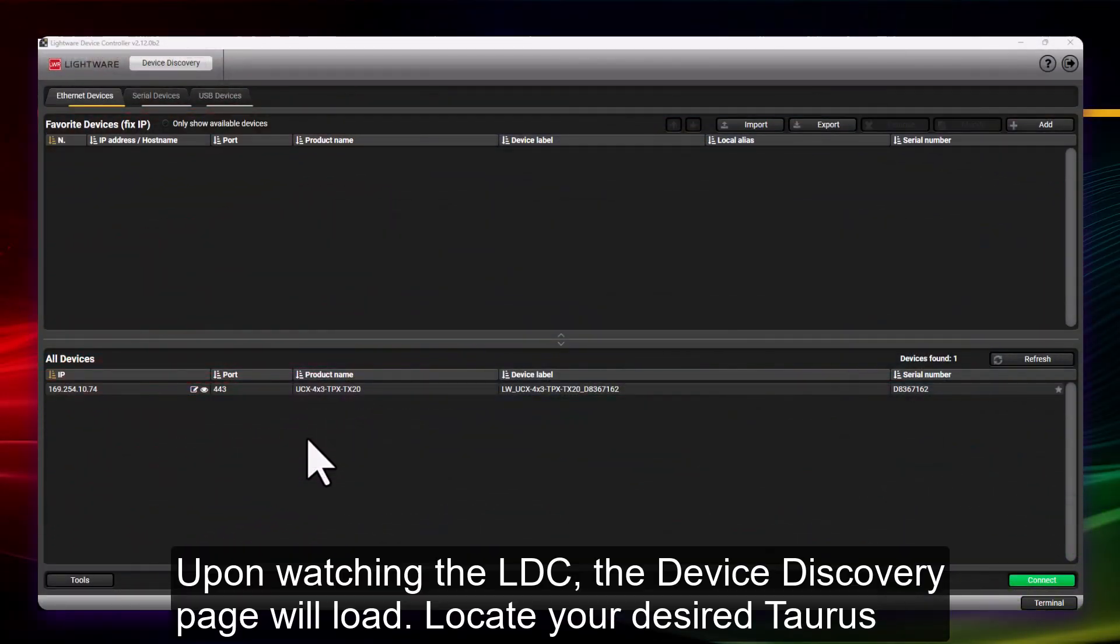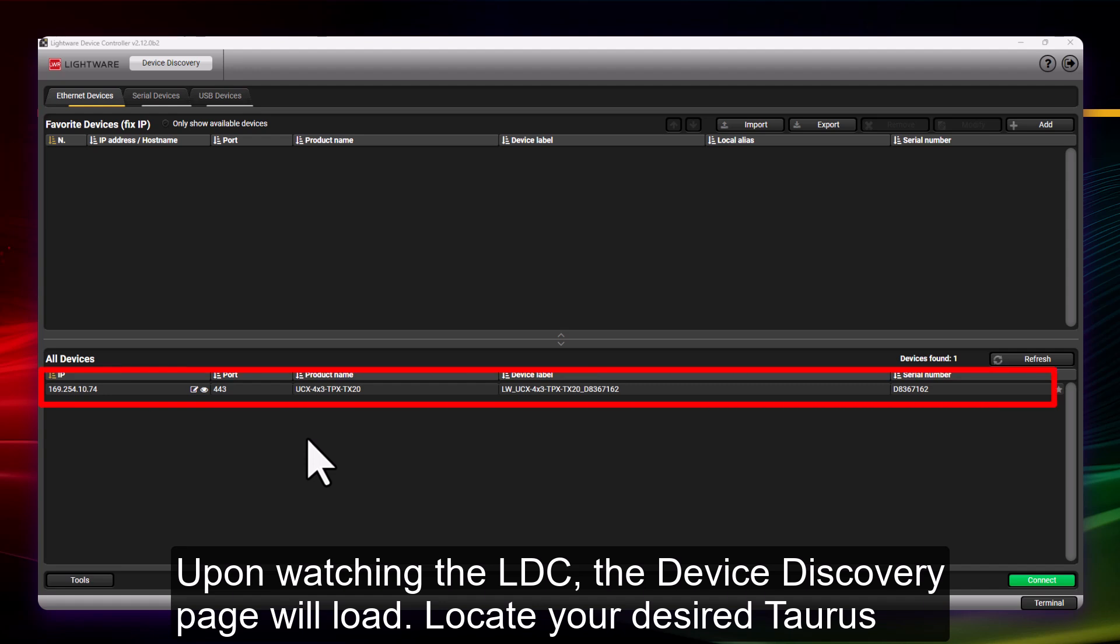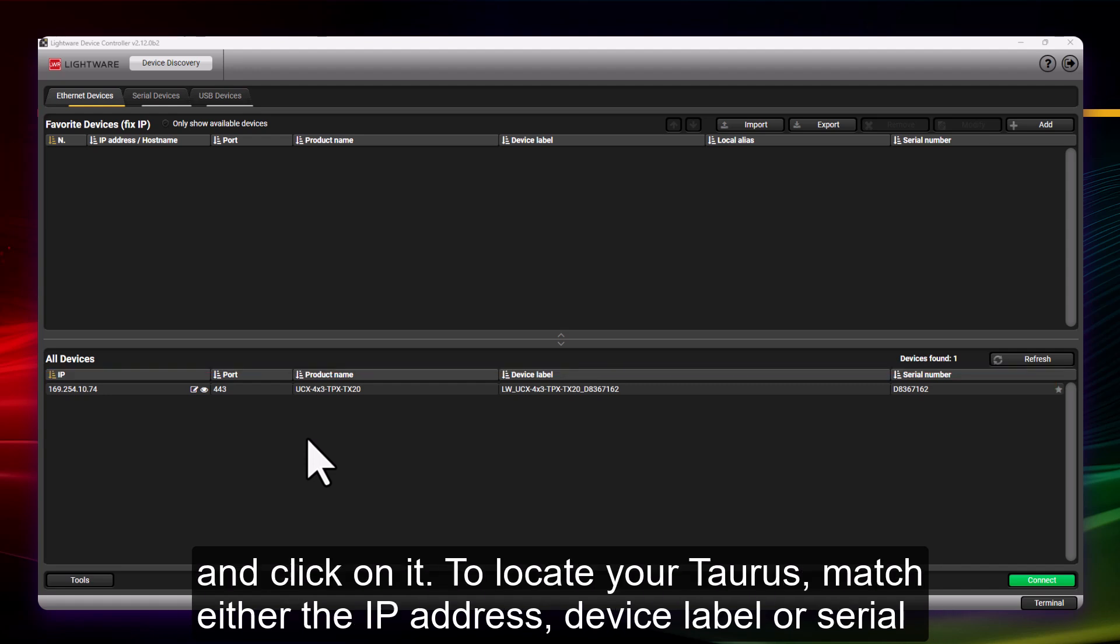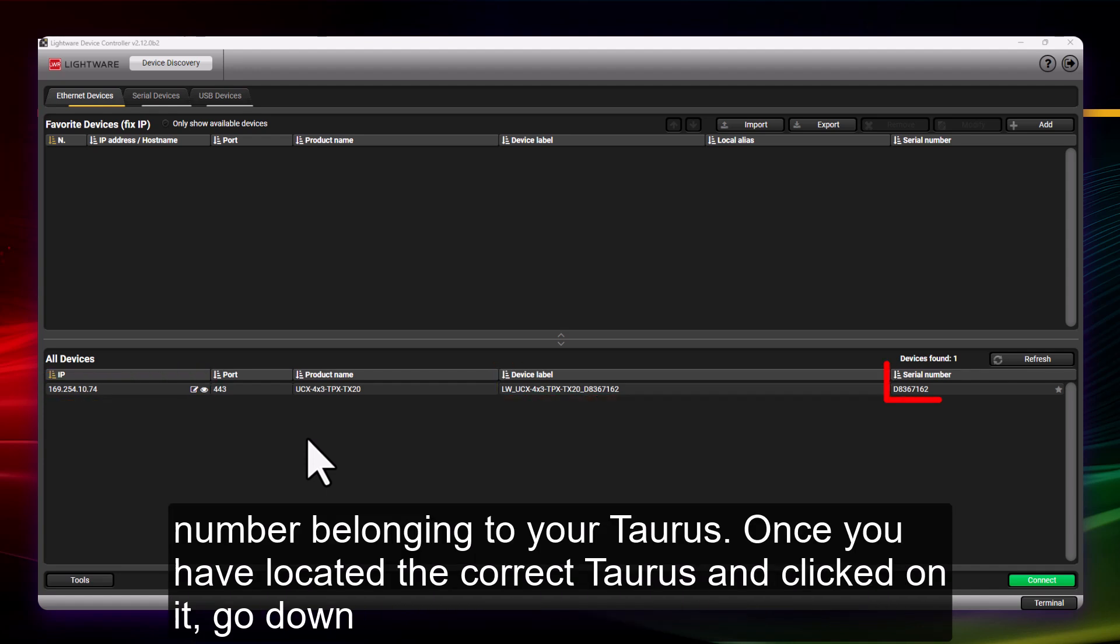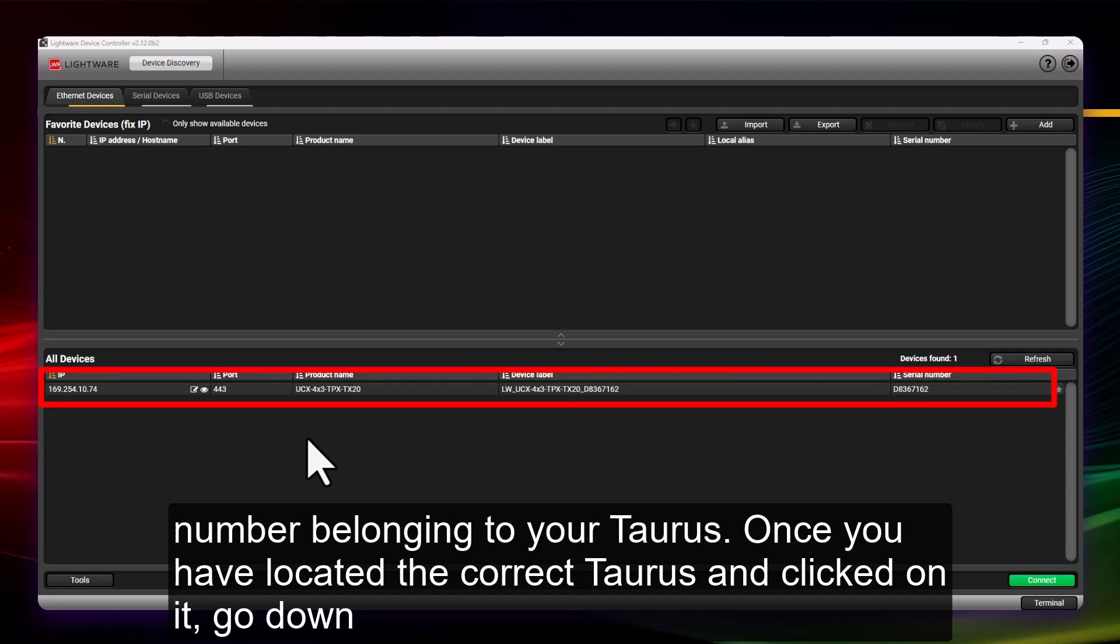Upon launching the LDC, the Device Discovery page will load. Locate your desired Taurus and click on it. To locate your Taurus, match either the IP address, device label, or serial number belonging to your Taurus. Once you have located the correct Taurus and clicked on it,